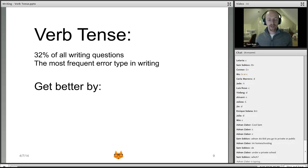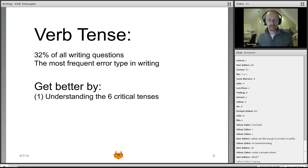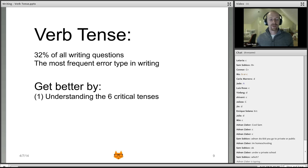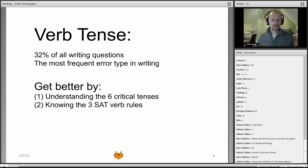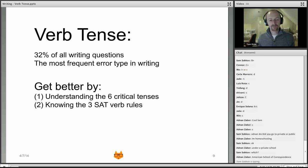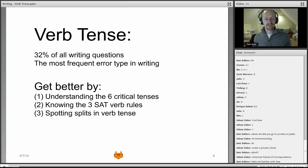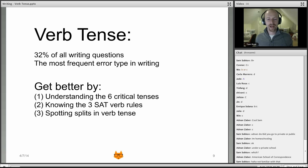How do you get better at it? Number one, understand the six critical tenses on the SAT. There are many tenses in English, but you don't have to understand them all. Number two, know the three SAT verb rules — the things that govern whether verbs are used correctly. And lastly, spot splits in verb tense when you're dealing with sentence problems on the test.